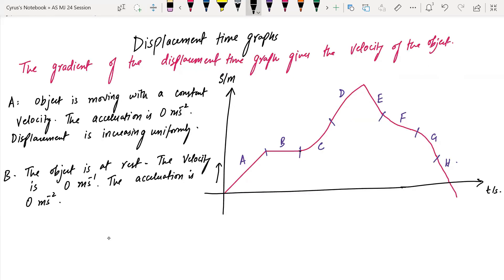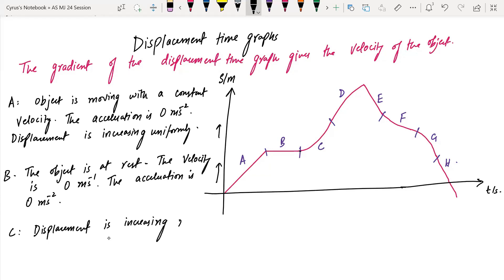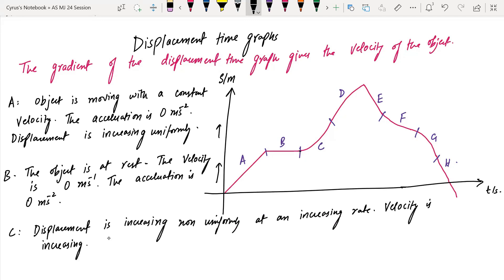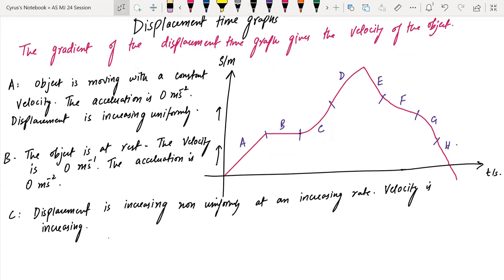In C, the displacement is increasing non-uniformly at an increasing rate. The velocity is increasing. So displacement is increasing non-uniformly at an increasing rate, the velocity is increasing, and if the velocity is increasing, the object is accelerating.